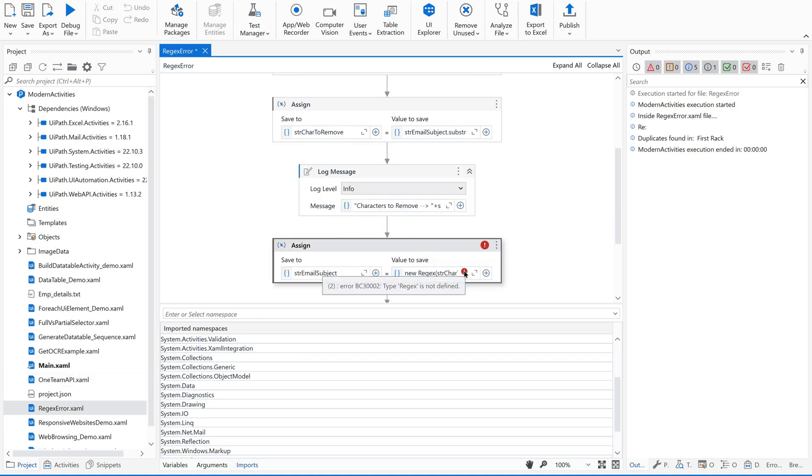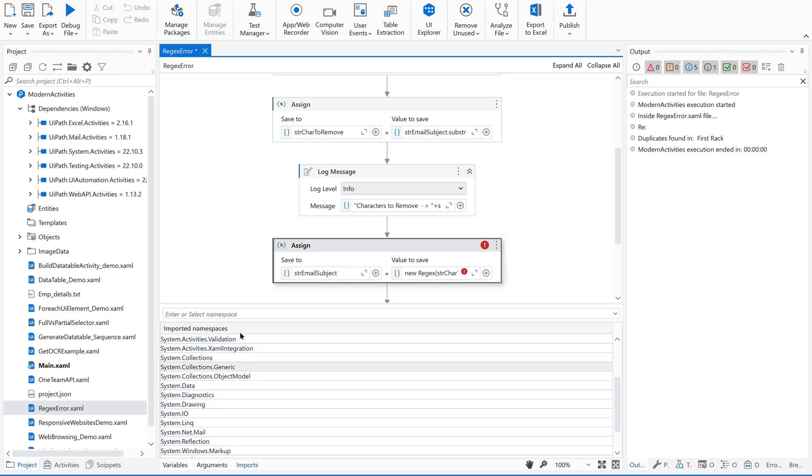Let me show you again. Let me remove this. If you see, type regex is not defined. Whenever you see this, you should keep in mind that it is searching for a namespace where that namespace is not imported in this file. Then we are supposed to do it manually, go to imports which is next to this variables, arguments panel.